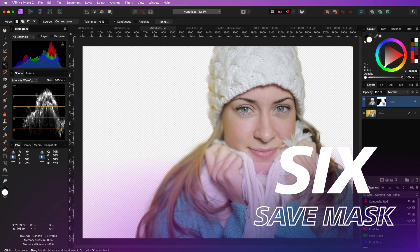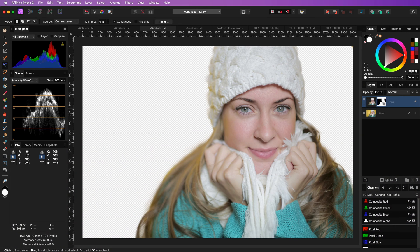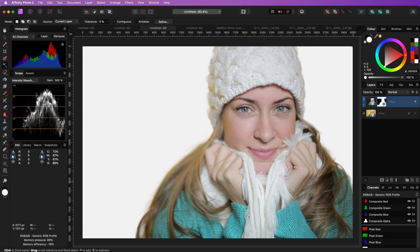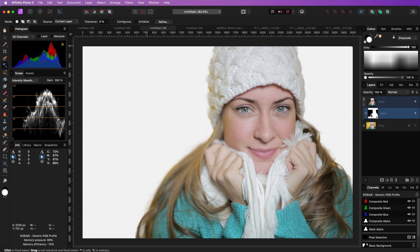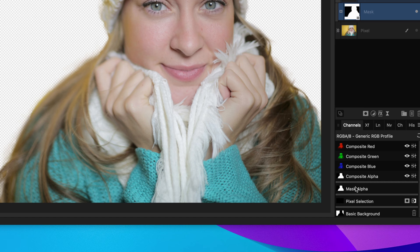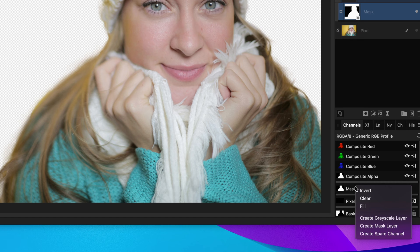You can also save the mask for later use by using the channels panel. Make sure the mask layer is selected and right-click on the mask alpha and choose create spare channel.